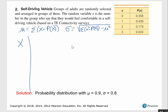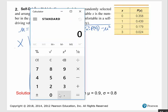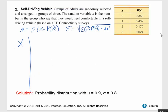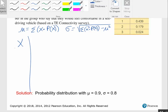Problem two: Self-driving vehicle. Groups of adults are randomly selected and arranged in groups of three. The random variable x is the number in the group who say they feel comfortable in a self-driving vehicle. X is numerical, finite, and countable; all P(x) values are between 0 and 1 inclusive; and adding the probabilities — 0.358 + 0.439 + 0.179 + 0.024 — sums to 1. So this is a probability distribution, and we will find the mean and standard deviation.